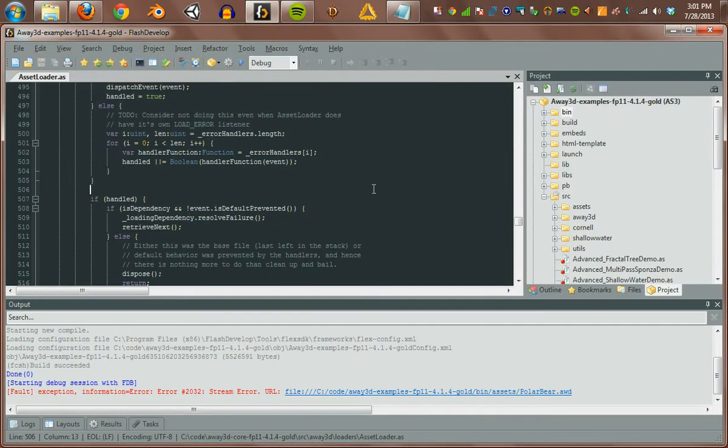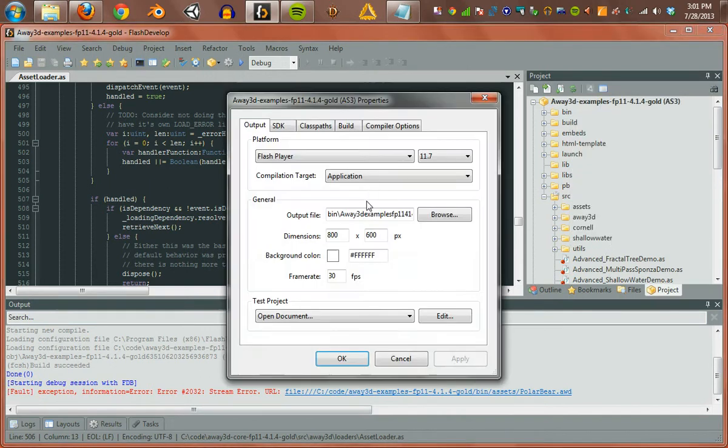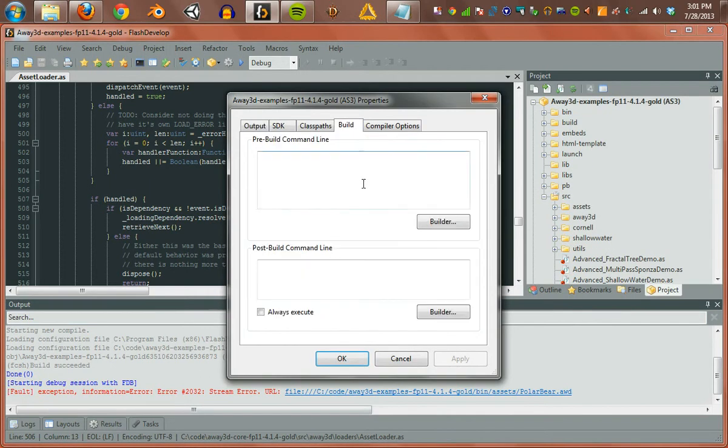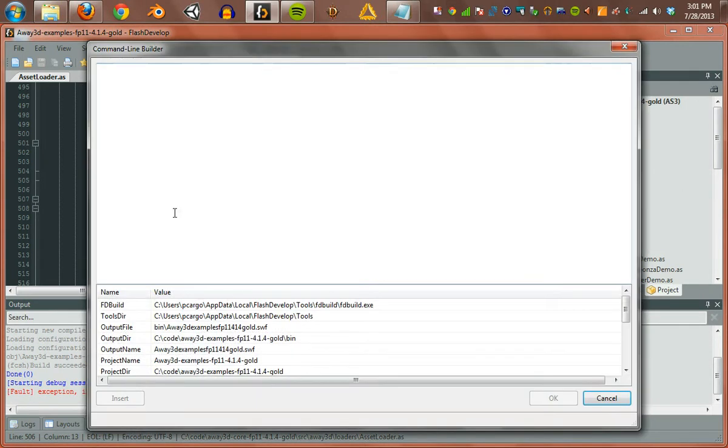Anyway, we can fix that pretty easy. We just need to copy those assets over. We could do that one time or we could use the build post-build command. We could go ahead and do a little xcopy from the project directory.